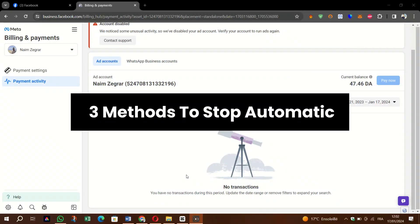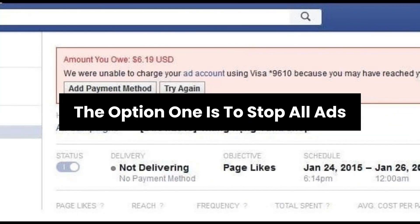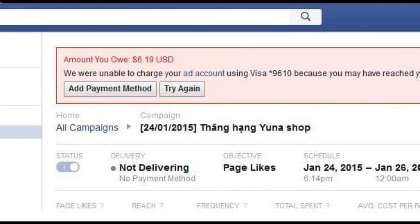In this video, I am going to show you three methods to stop automatic payments on Facebook Ads. Option one is to stop all ads from running and pay any outstanding bills. This is the primary legitimate method for stopping automatic billing, because it pays Facebook what they're owed and stops you from racking up any further bills.